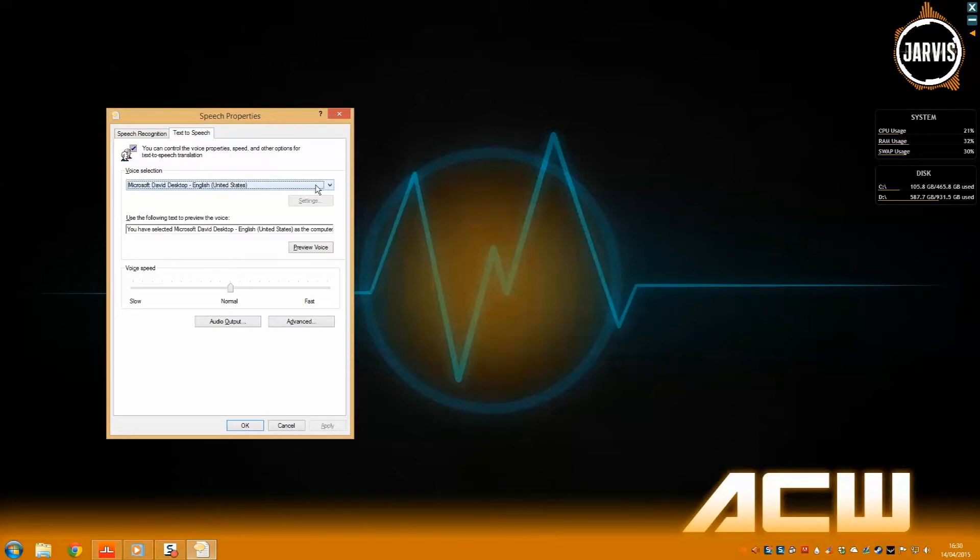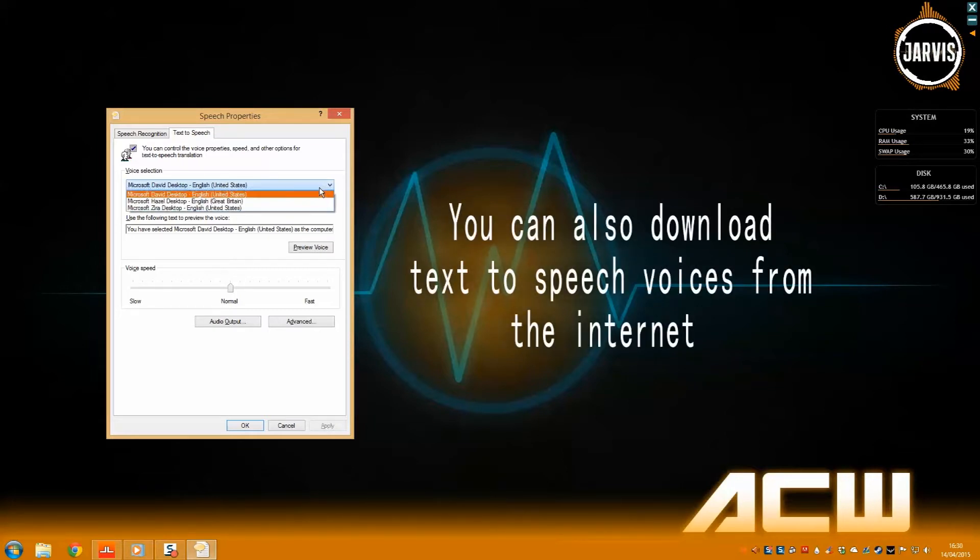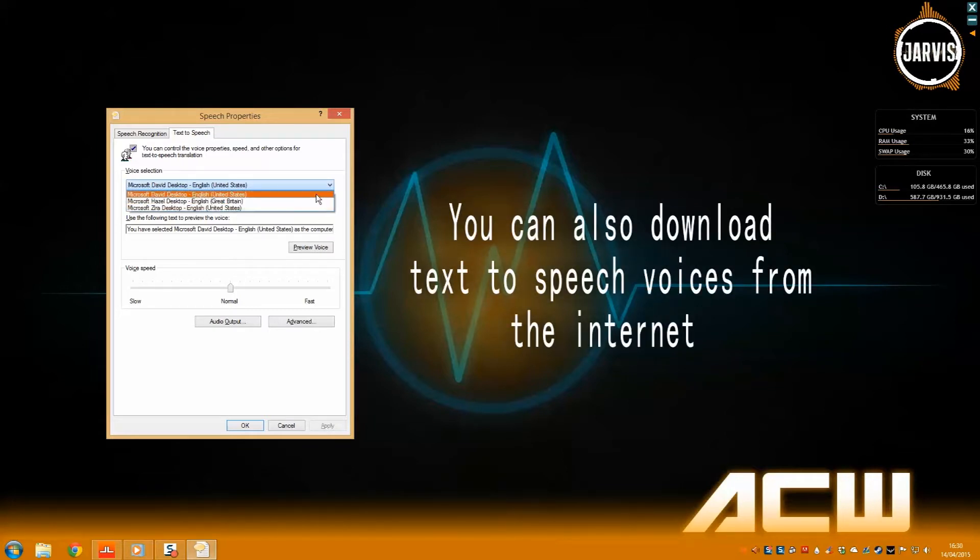This drop-down list has all the voices you have installed on your computer. As you can see, my current text-to-speech voice is set to Microsoft David.